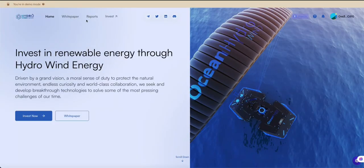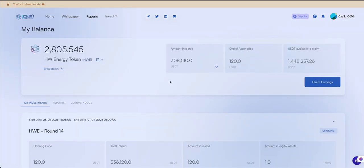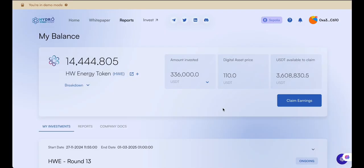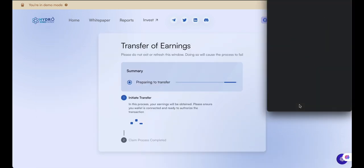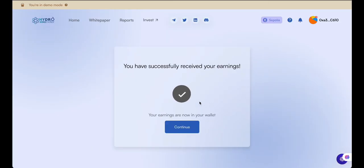As the project develops, you'll be able to claim earnings from your investment. Visit the Reports section to check if your earnings are ready to claim. Click the Claim Earnings button and confirm the transaction with your wallet. Your earnings have been successfully claimed and are now available in your wallet.